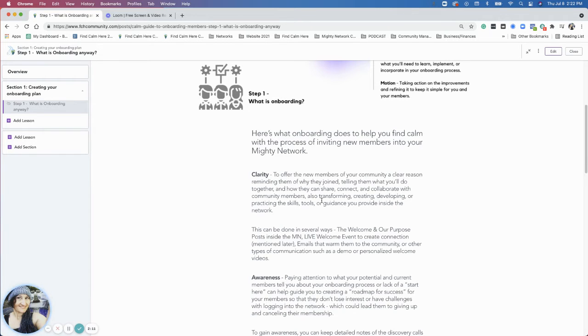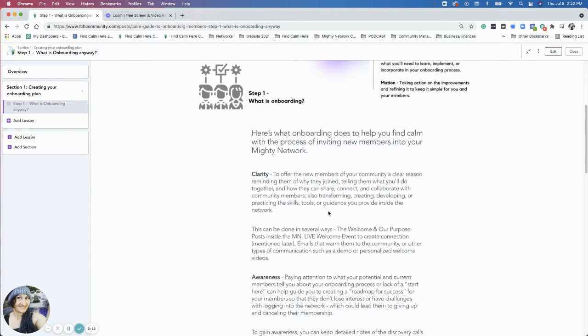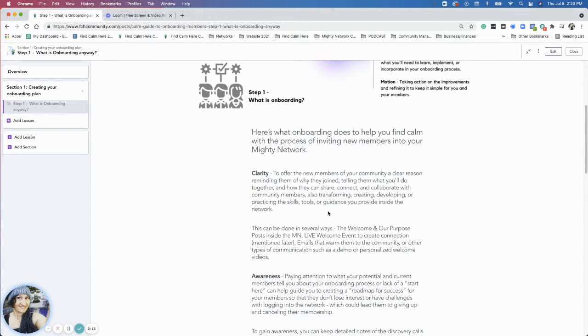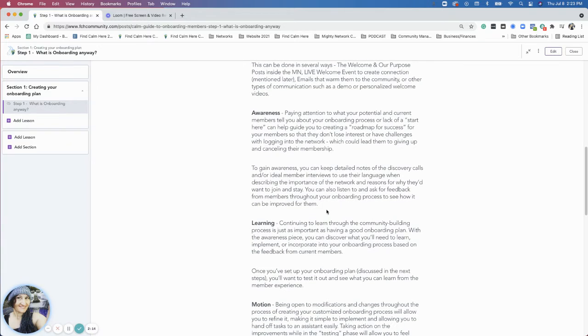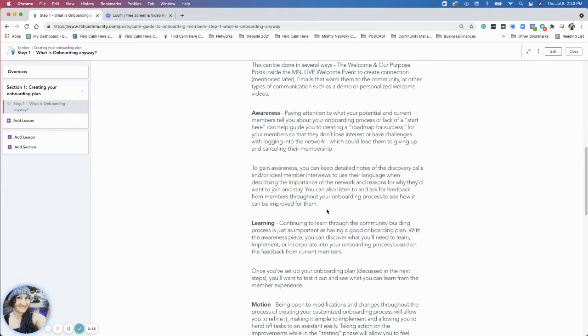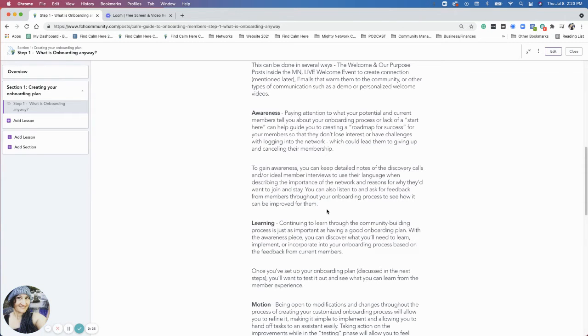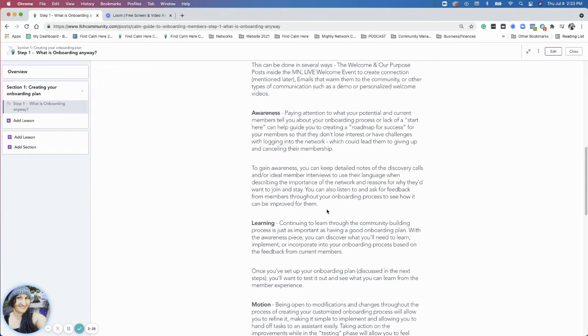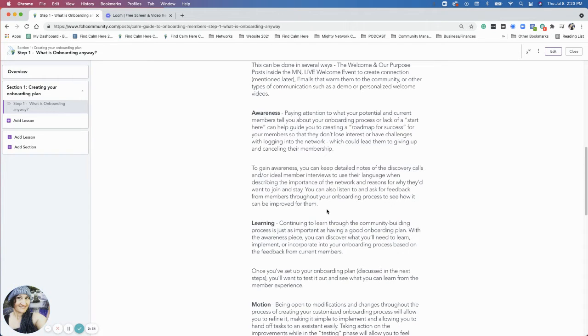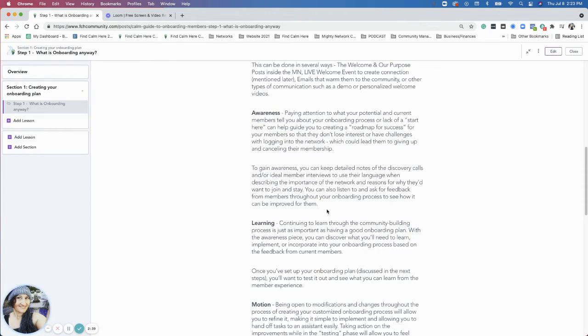Okay, so awareness is the next one. After the discovery process with your ideal member, you've already talked to some people, and awareness is like you're using their language, take notes, use their language, pay attention to what they're saying about the topics of what your community is about and how they can navigate.